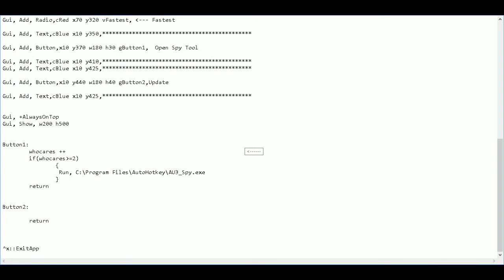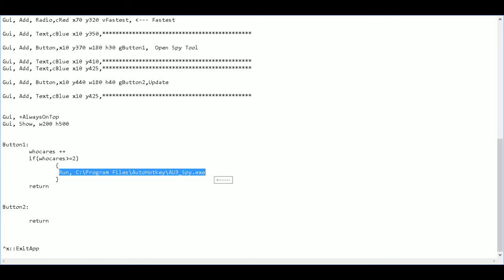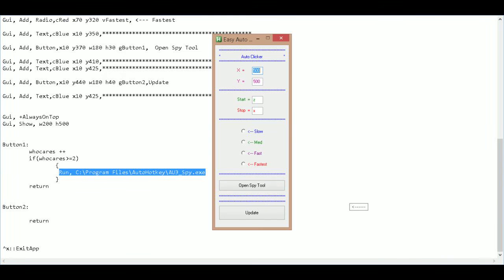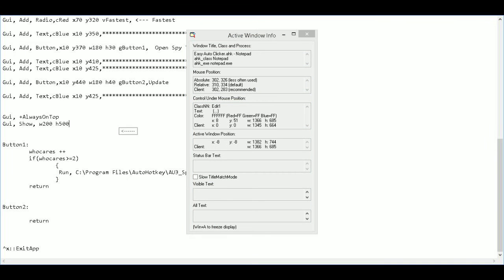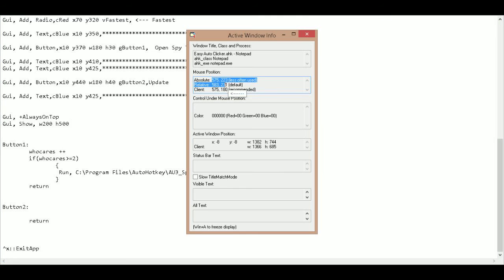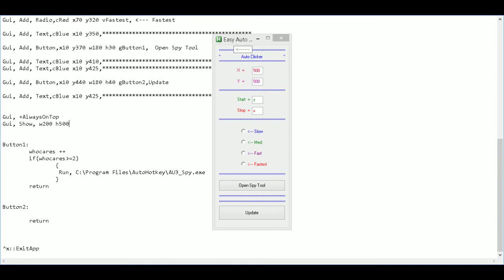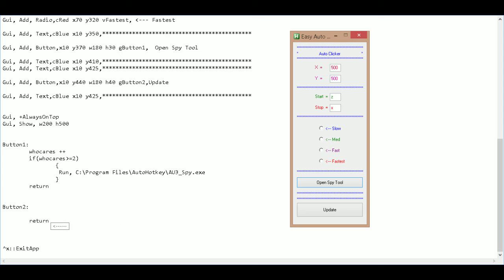We're back with part two of writing your own auto clicker using AutoHotkey with a graphical user interface. Last time we had just finished adding in the first button which runs our spy tool. I'll run that again — when I press the open spy tool button it should open up the spy tool, which will allow us to get our X and Y locations.